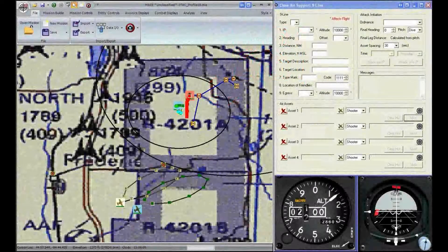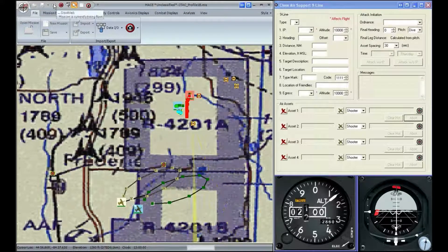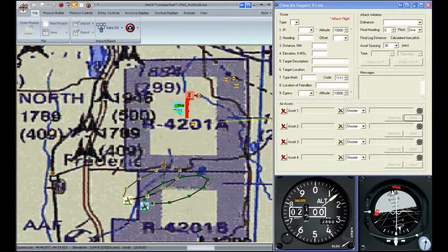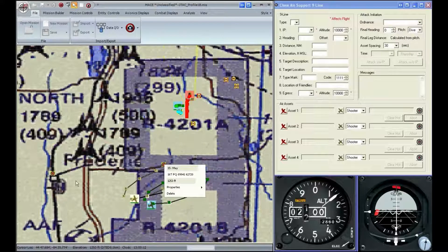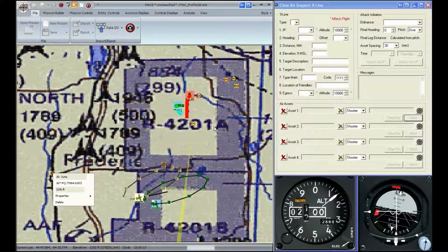In this clip, I'm going to show you how to use the Close Air Support 9-line, specifically how to make an attack using IPs. I've opened up the JTAC Profile 1B mission and I'm going to go ahead and start flying it. In this attack, we're going to have the A-10 attacking the T-90s. We are going to be using these two IPs for ingress and egress.